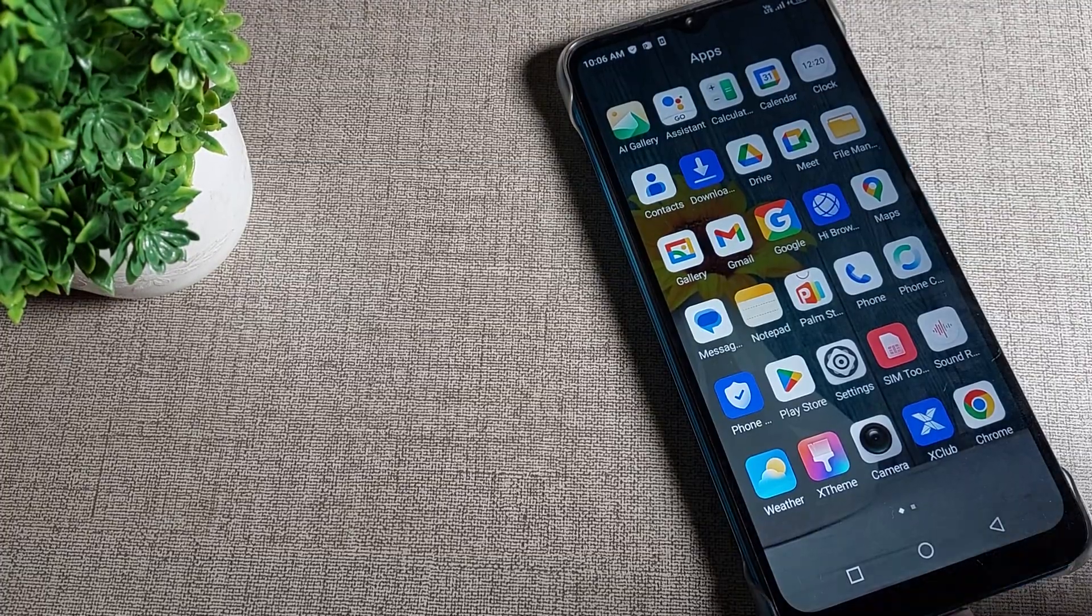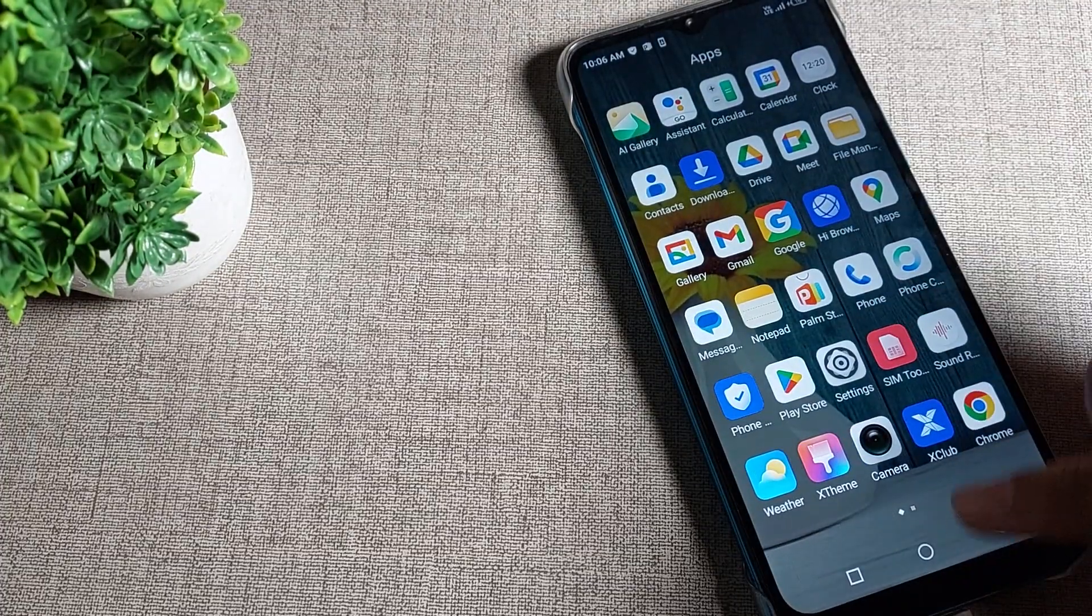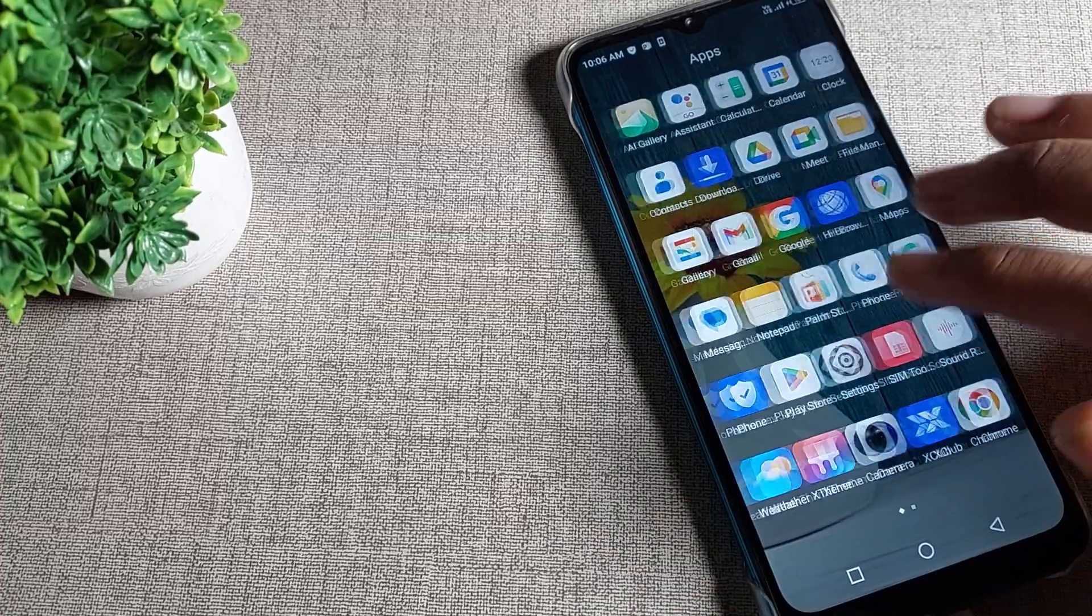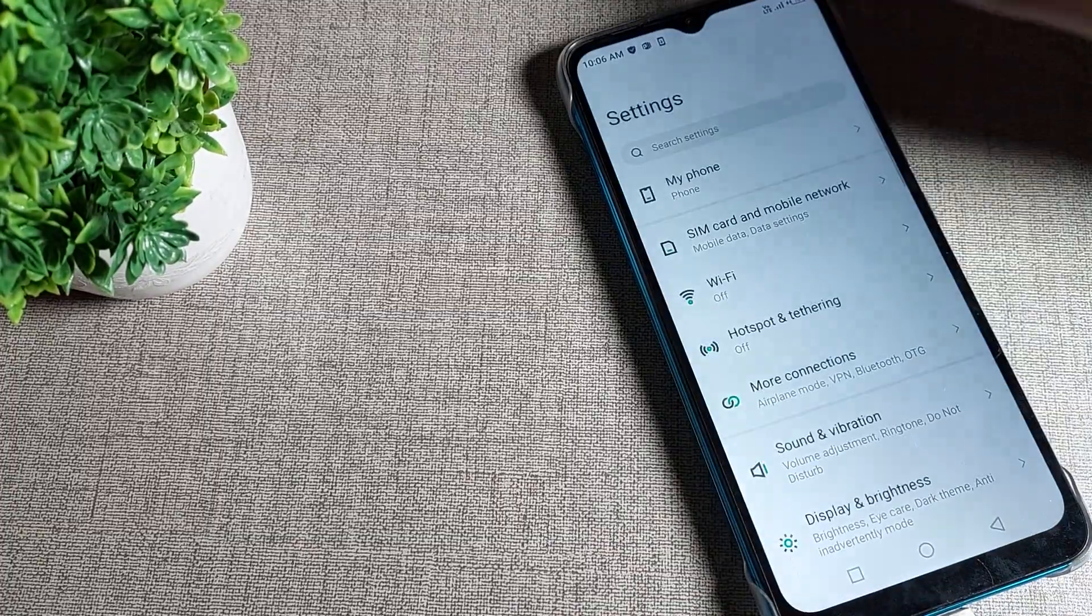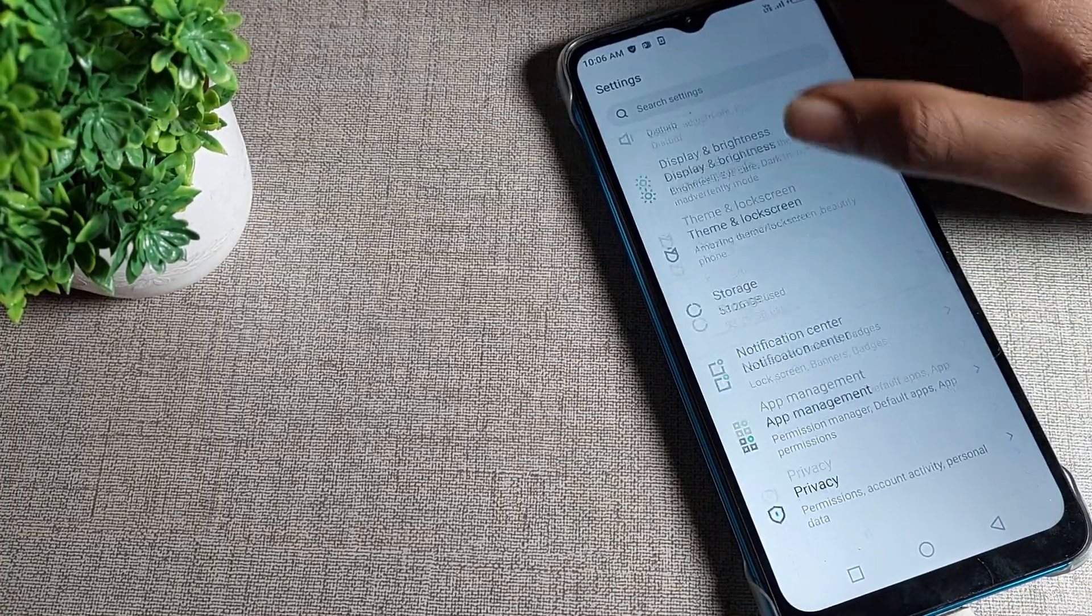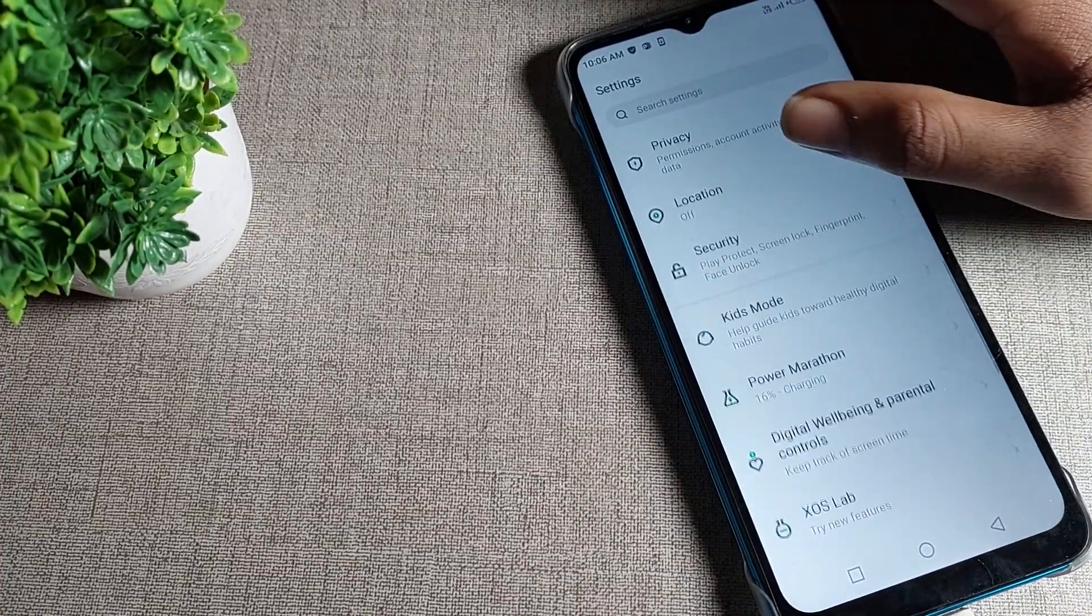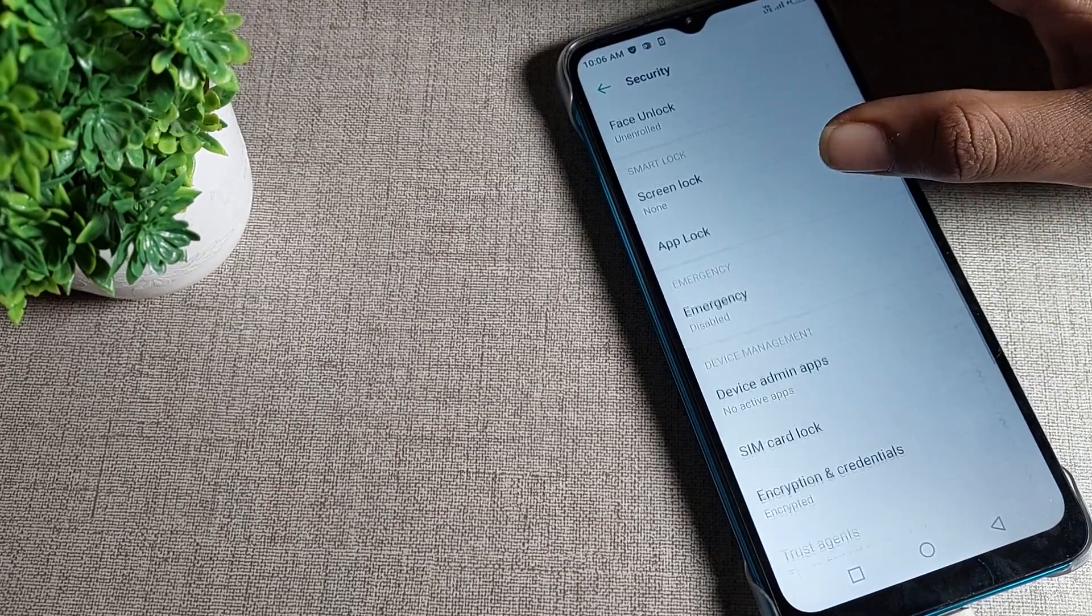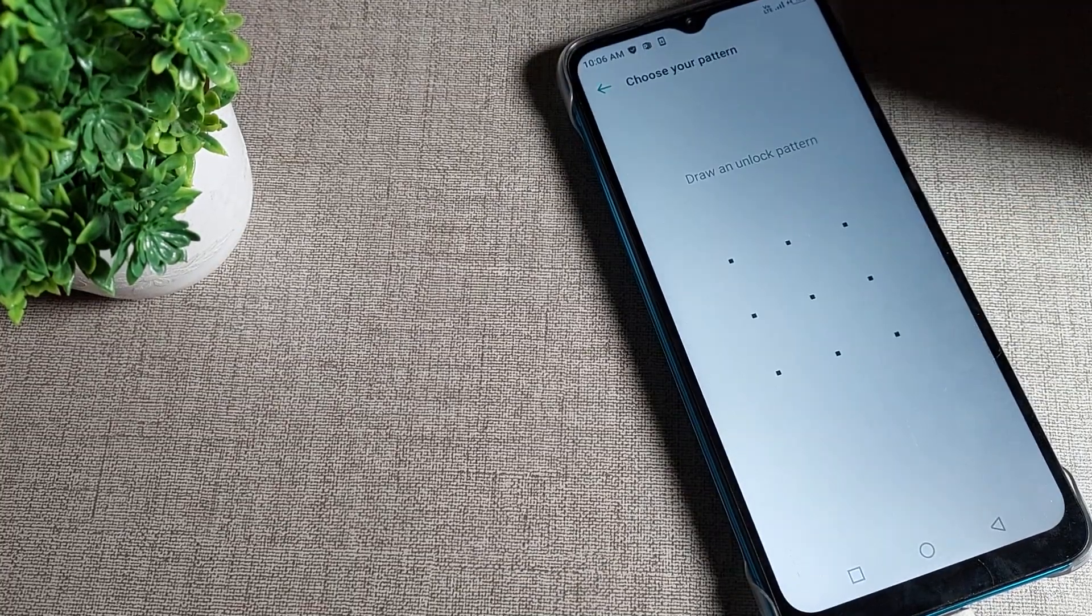Now let's see how we can start app lock in an Infinix phone device and how to use it. Open your phone settings and scroll, then click on phone security, and again scroll to app lock.